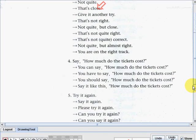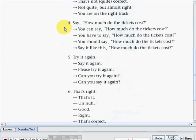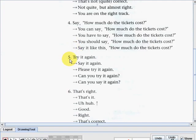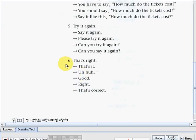Next, expression number four: 'Say how much do the tickets cost?' You can say: 'How much do the tickets cost?' / 'You have to say: how much do the tickets cost?' / 'You should say: how much do the tickets cost?' or 'Say it like this: how much do the tickets cost?' For 'try it again,' you can use: 'say it again,' 'please try it again,' 'can you try it again?' or 'can you say it again?' Number six: 'that's right,' 'that's it,' 'uh huh,' 'good,' 'right,' or 'that's correct' — they all mean the same thing.